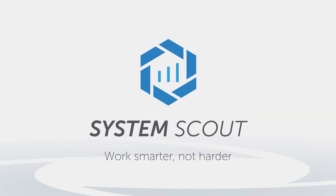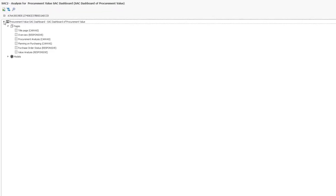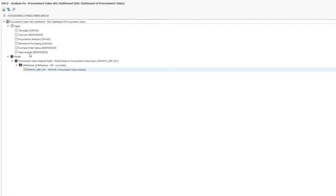It only takes him a few minutes to find such a fault. He displays the structure of the SAC dashboard and sees directly which object is used as a data source.